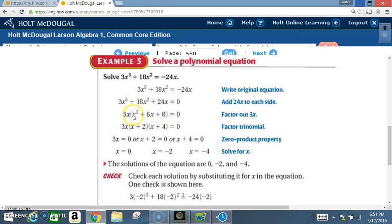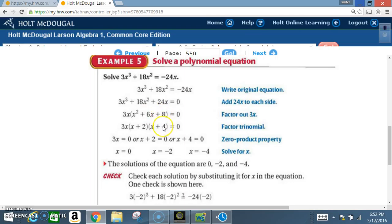Now we factor the trinomial x² + 6x + 8. You can use the box method, but by now you should recognize the pattern. We need two numbers that multiply to 8 and add to 6 — that's 4 and 2. So we get (x + 2)(x + 4).